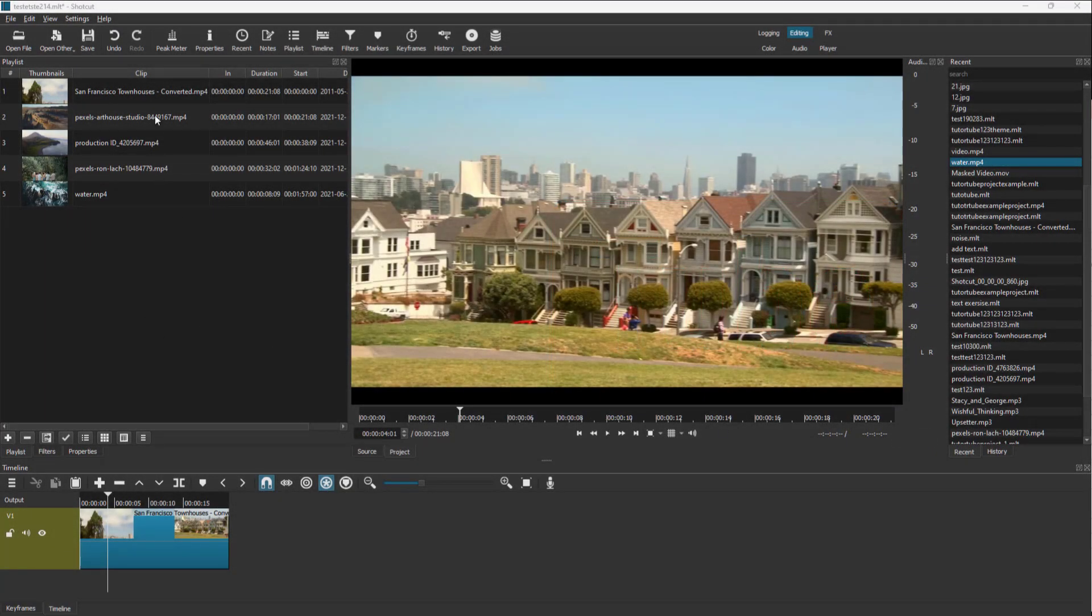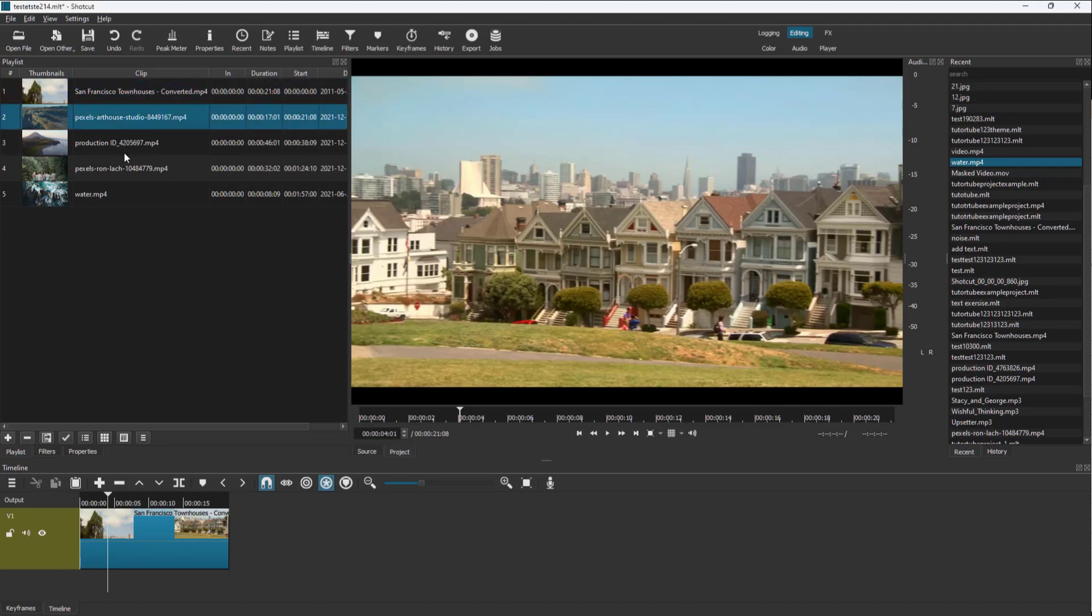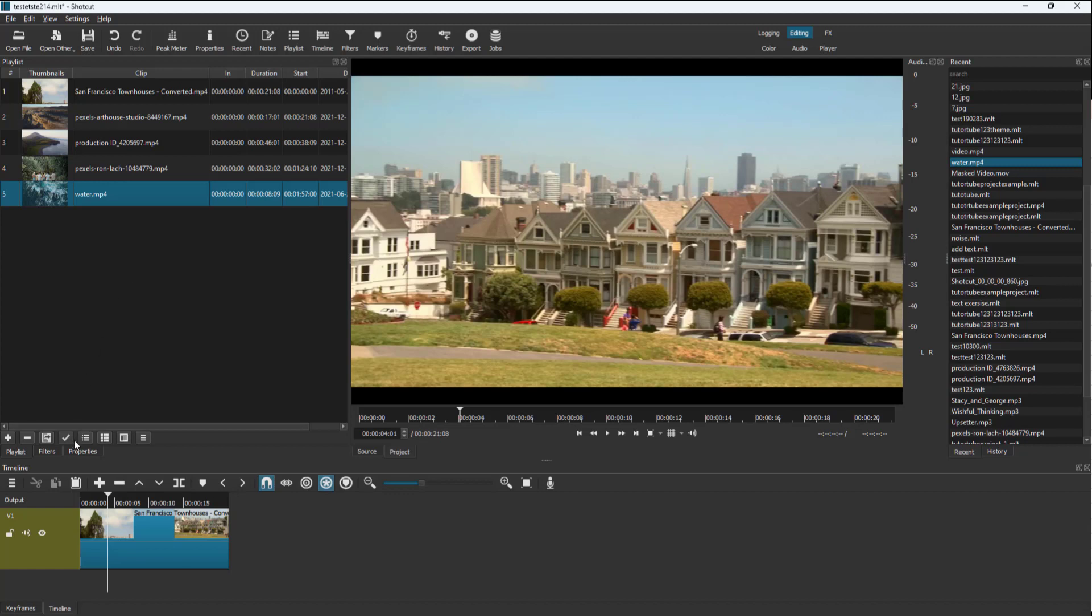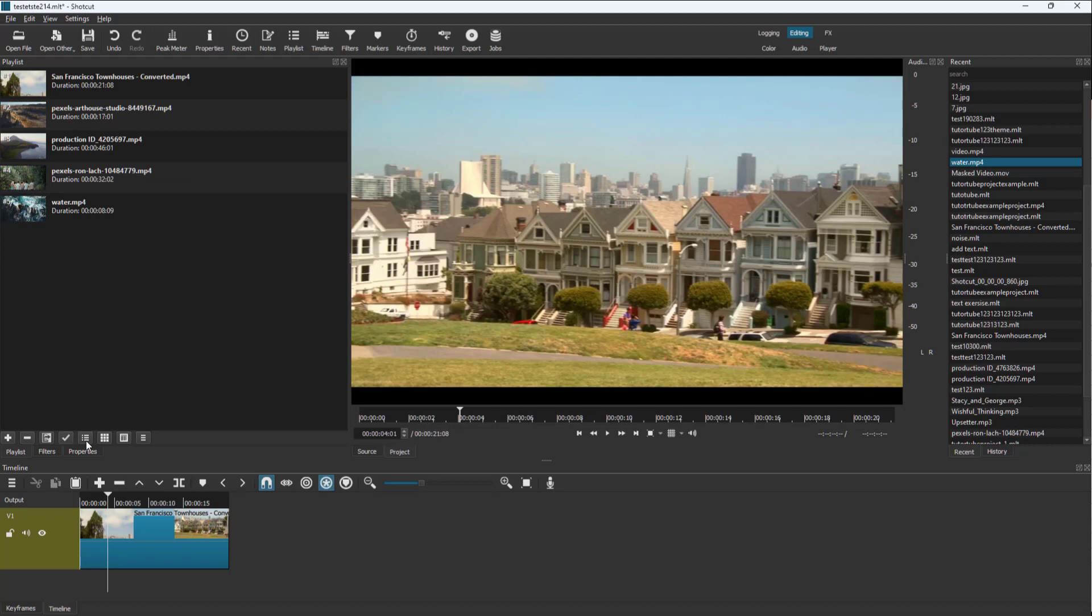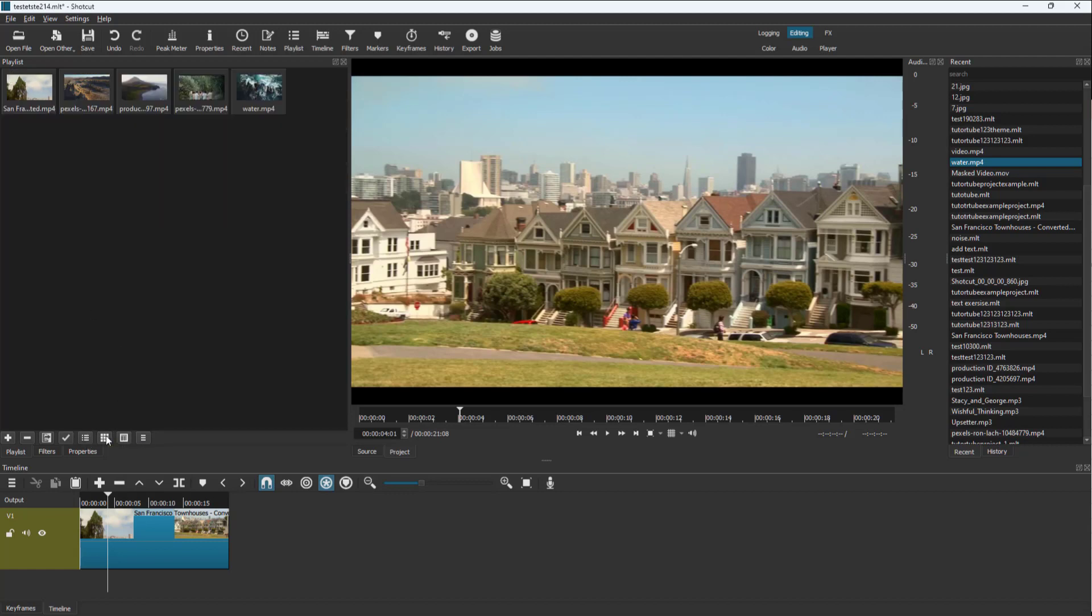Over here on the left side in the playlist area, you can see I have a list of videos right here. This is the default view that you see, but if you want to change the view, you can go to the bottom and see that you can change this into list view or view as icons.